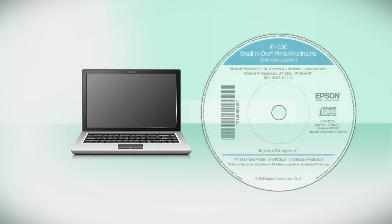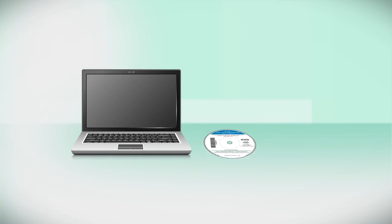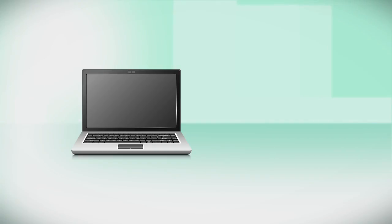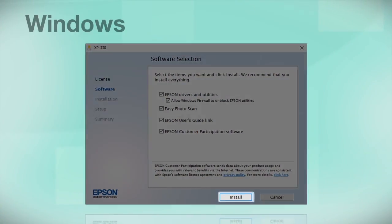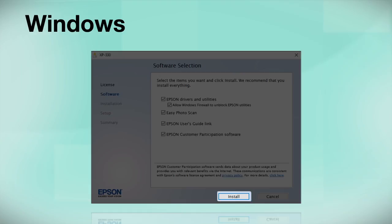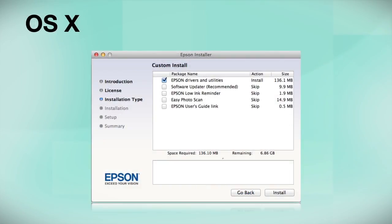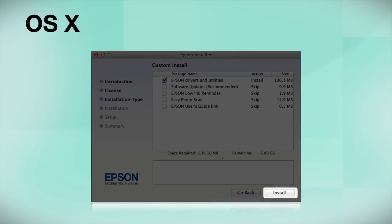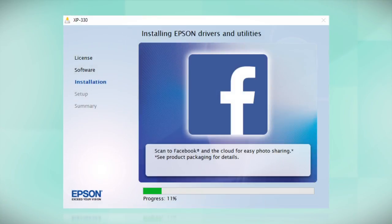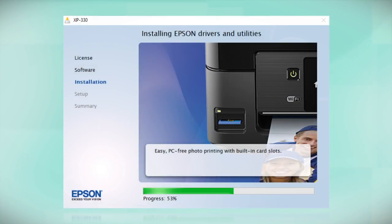Insert the CD that came with your printer. If you do not have a CD-ROM drive, you can download the software from the Epson support site. Click Install. Follow the instructions on the screen to install the software. This can take several minutes.